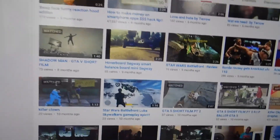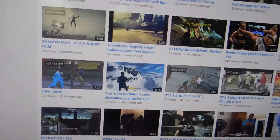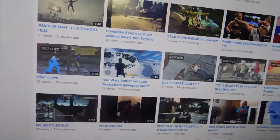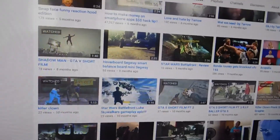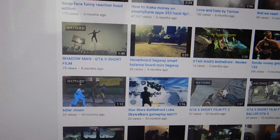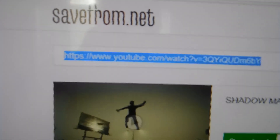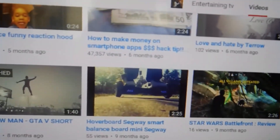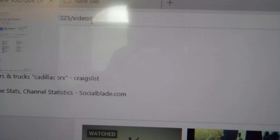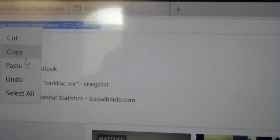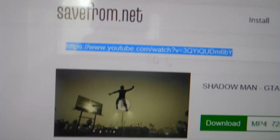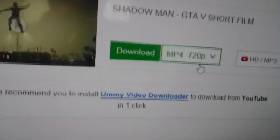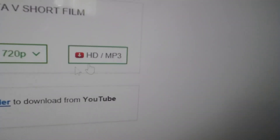I'm gonna show you guys how to download YouTube videos and put them on your devices — it can be a computer or a smartphone. You go to something called savefrom.net. First, you click the video, get the URL, copy it — you left click, hit copy. Then you go to savefrom.net, pop it in there, and you'll see it say 'Download MP4 720' — that's the video.